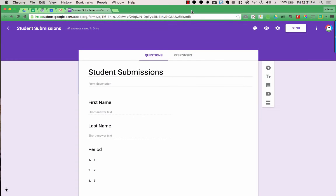In the previous version of Forms, you could change the theme — the picture, color, text, font, and font color. Right now in the new version of Google Forms, you have limited options for customizing the look of your form. Hopefully soon you'll be able to customize it the same ways as the previous version.